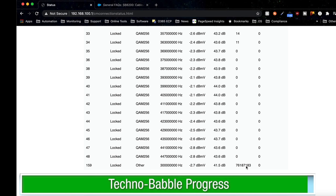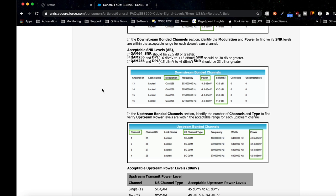As long as your connection information is within these parameters, and this again is for the ARIS SB8200, you should have reliable internet connectivity provided that you're hardwired. If you still have connectivity issues and you're hardwired, I would recommend replacing the cables between your modem and router.